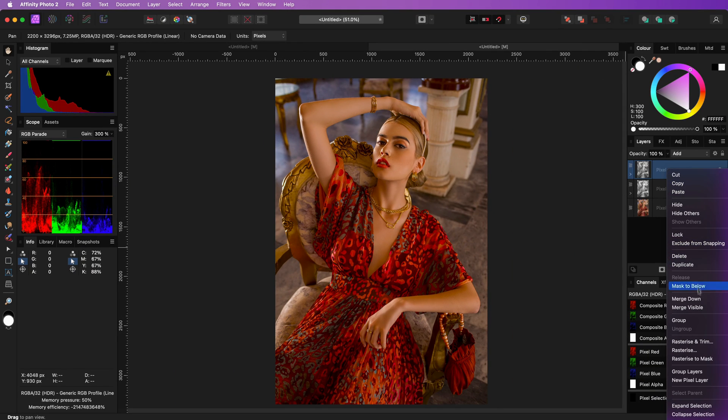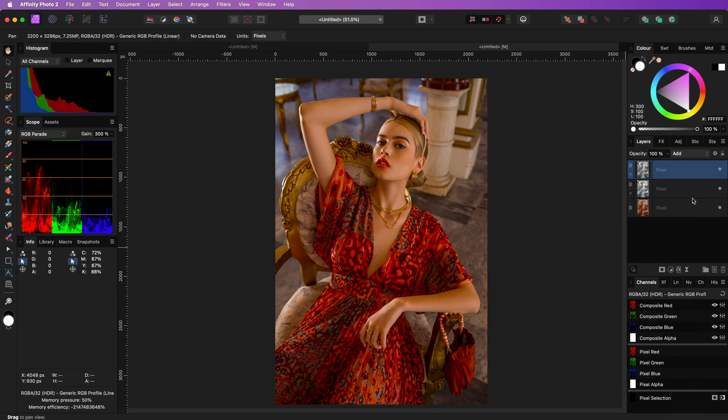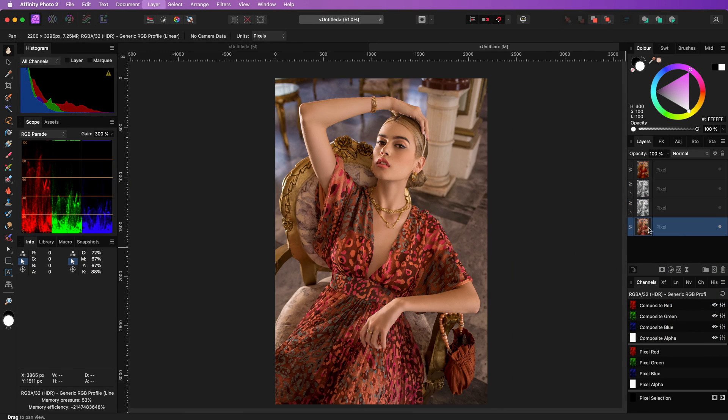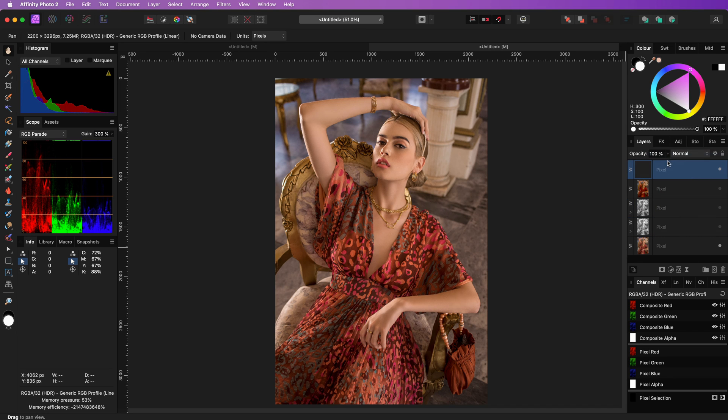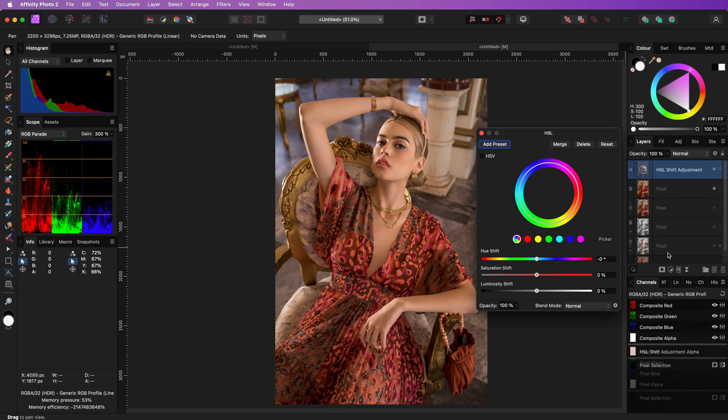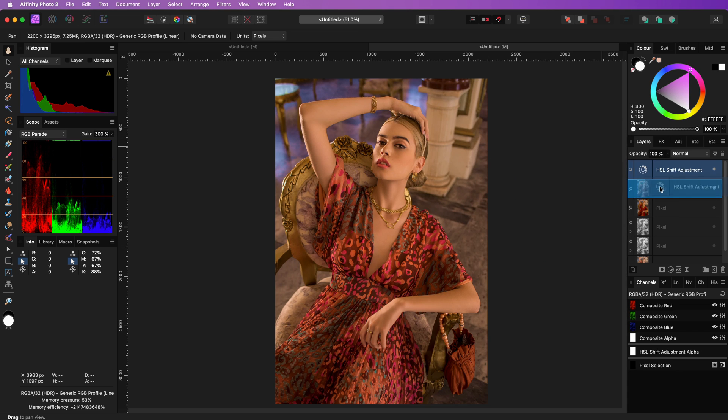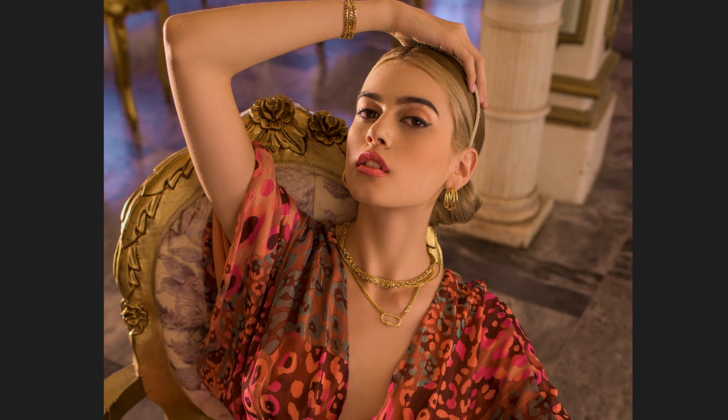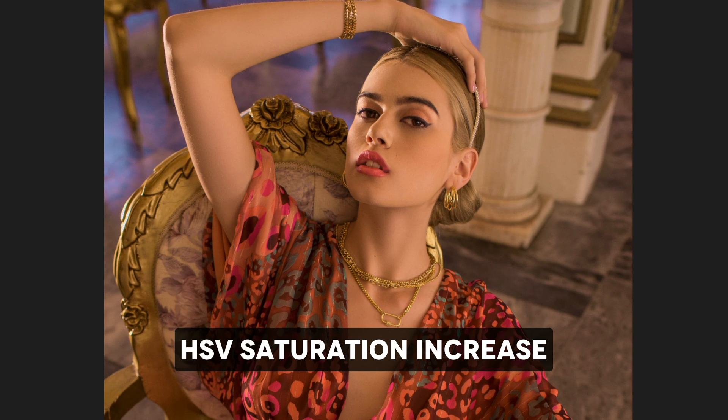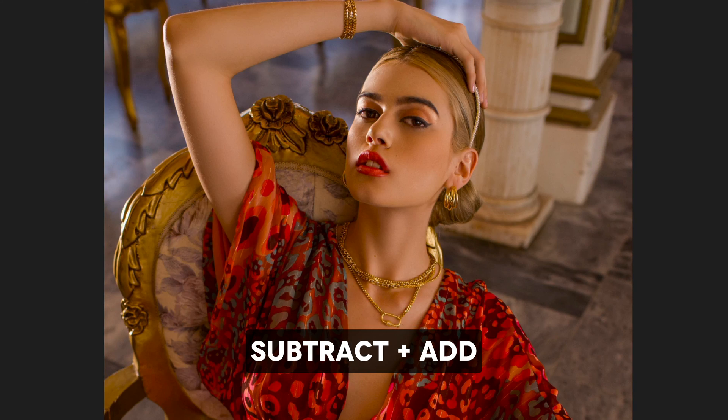I will merge this layer so we have a comparison snapshot, and then apply to a new layer the HSV saturation increase, so we can compare both of the methods. You have to agree with me that the subtract and add method has a much better result.